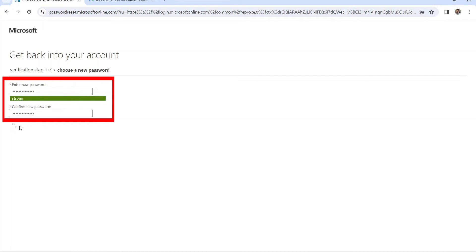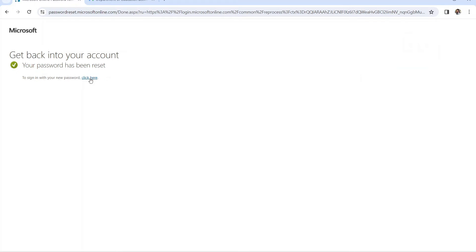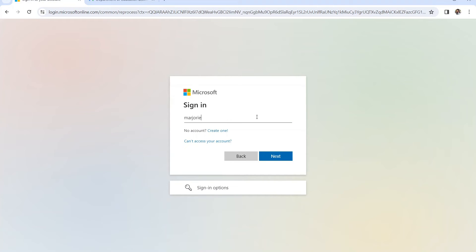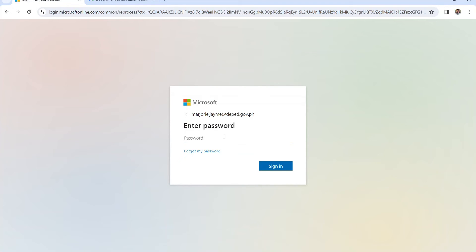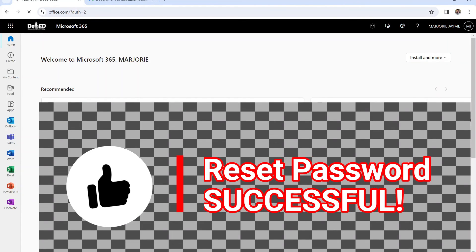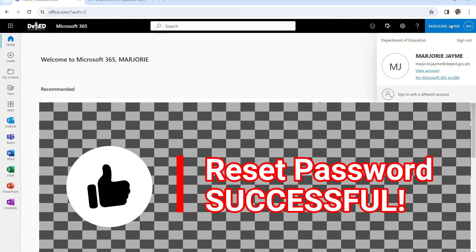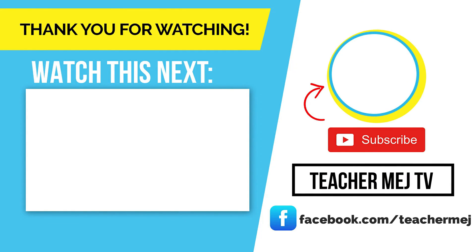After clicking Finish, it will say your password has been reset. You can now sign in to your account using the new password. That's it — you have now successfully reset your DepEd Microsoft 365 account. Thank you for watching.